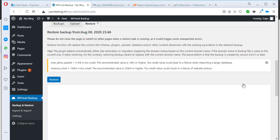Hitting the Restore button, you'll get a notification that your max allowed packet is 3 MB, which is too small — we need around 16 MB. Our memory limit is 158 MB, which is also less than the recommended 256 MB. But regardless, we will try to restore. This is the main issue we'd have with InfinityFree, but apart from that everything is fine and we should be able to find a way around it.